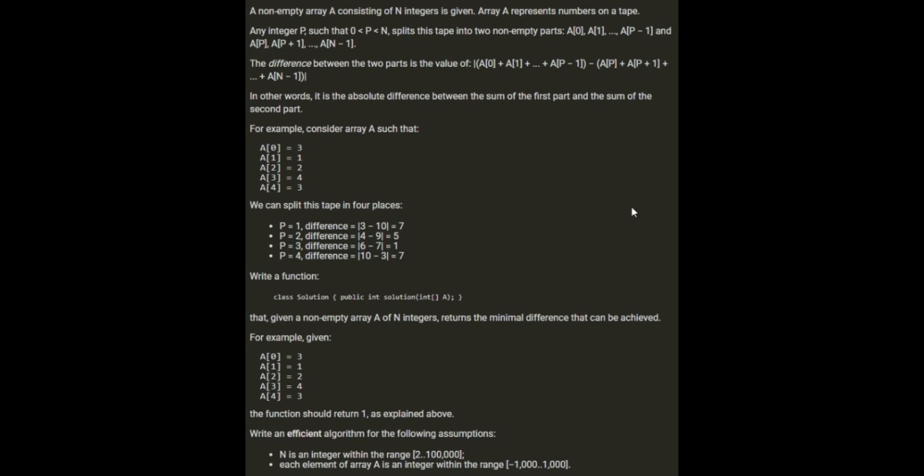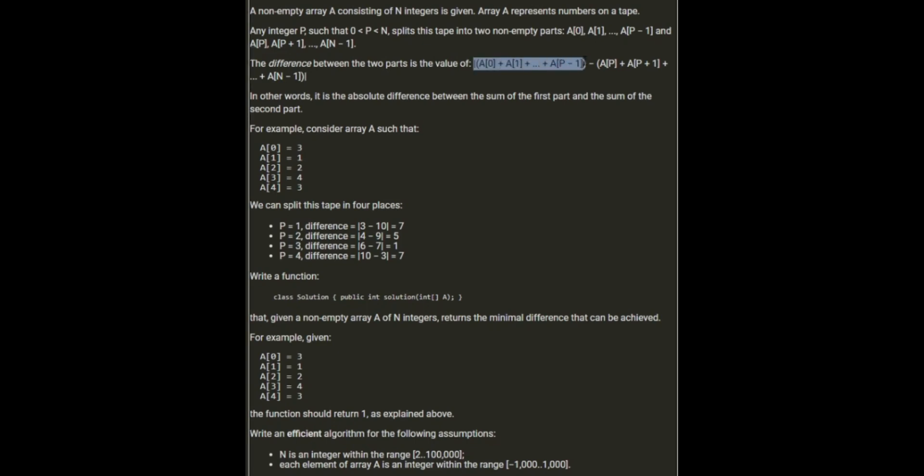such that P is between zero and N, the length of the array, splits the tape into non-empty parts: A[0] to A[P-1] and A[P] to A[N-1]. So P is the split point of the array. The difference between the two parts is the value of the sum of the first part minus the sum of the second part, the absolute value of that. In other words, it's the absolute difference between the sum of the first part and the sum of the second part.